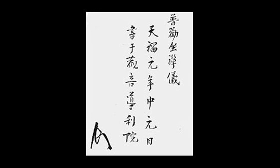The zazen I speak of is not meditation practice. It is simply the dharma gate of peace and bliss, the practice-realization of totally culminated awakening.